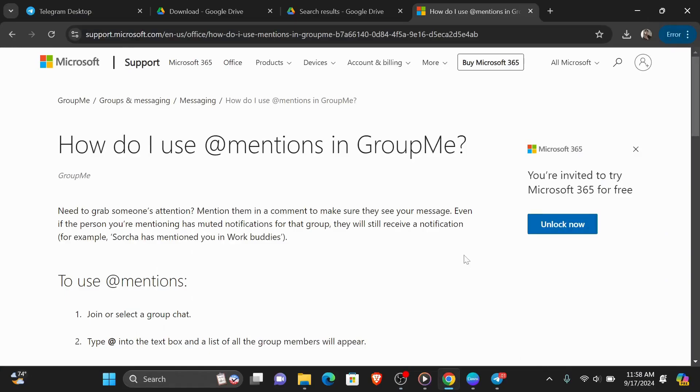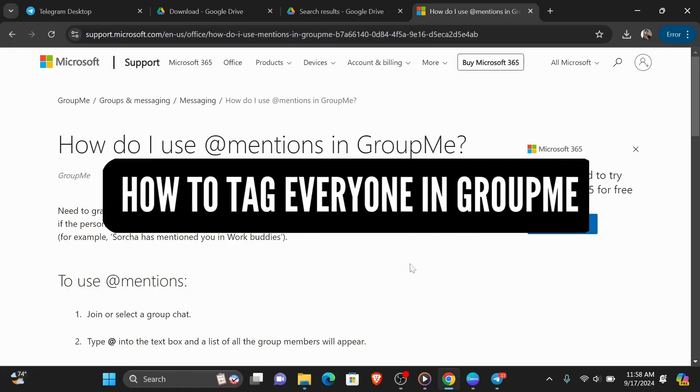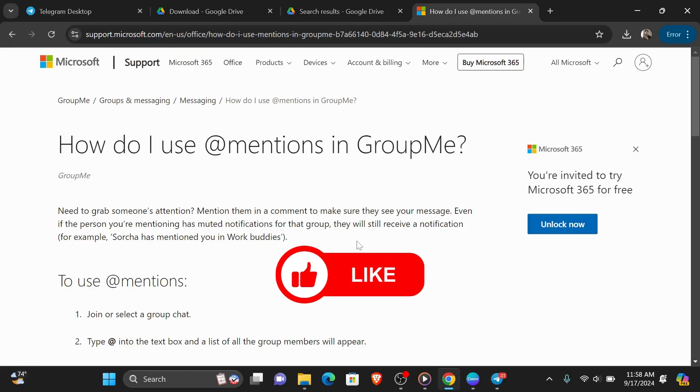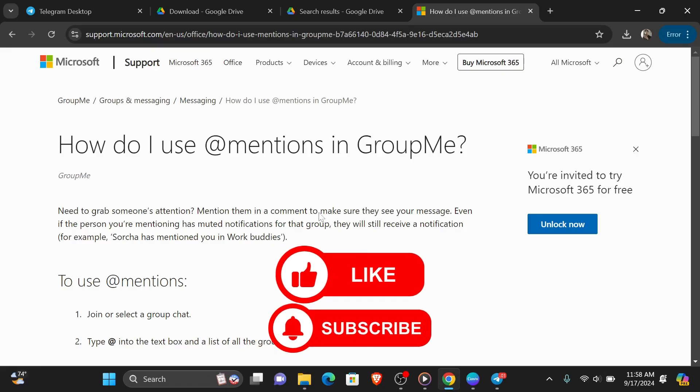Hi everyone, in today's video I'm going to show you how to tag everyone in GroupMe. But before we start, make sure to like this video and subscribe to our channel so you don't miss any of our tutorials.